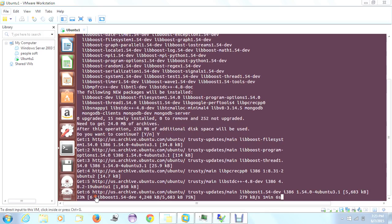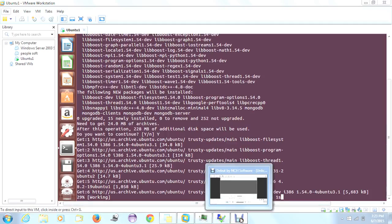Now it will start installing. It has started installing — 29% now. It will take some time to finish, so we will wait.